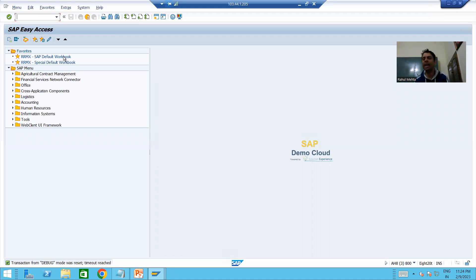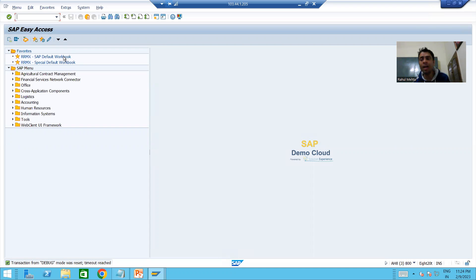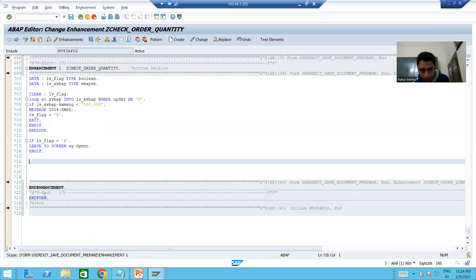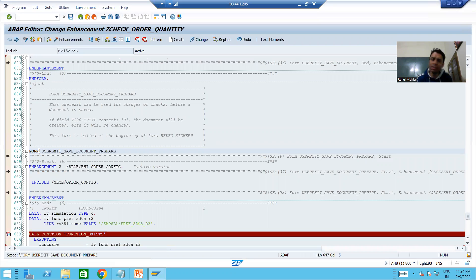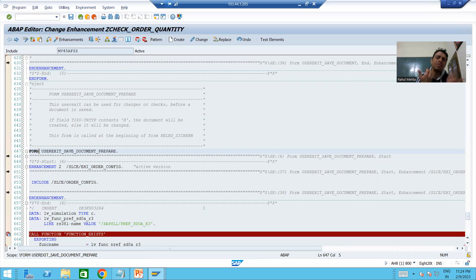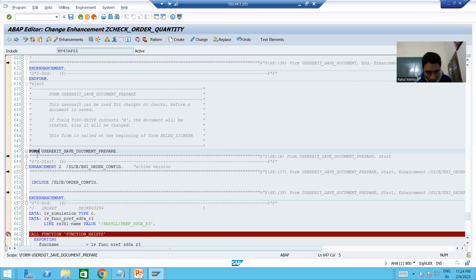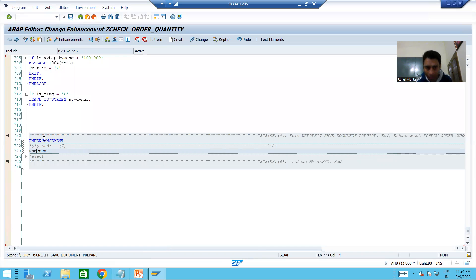We will continue the topic of enhancements and modifications. In the previous video we wrote the logic into this particular user exit using implicit enhancements. In projects you can take the access key, open the program in change mode, and write the logic directly. That is an alternative approach, but you can practice in the same way — nothing stops you from the practice perspective.